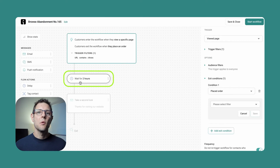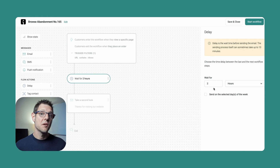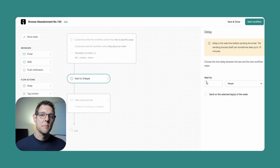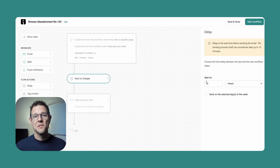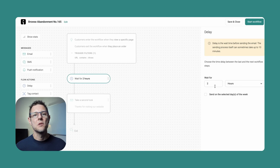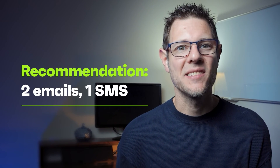There's a default two-hour delay between leaving the site and being sent an email. You can edit the delay by clicking the node and adjusting the time — anywhere from as early as 30 minutes to as long as 24 hours. If I were sending only an email, I'd send the first one in one to two hours. Our next questions are how many messages to send and whether to add SMS. SMS and email are like PB&J — strong alone, beautiful together. For browse abandonment, I'd recommend two emails and one SMS.